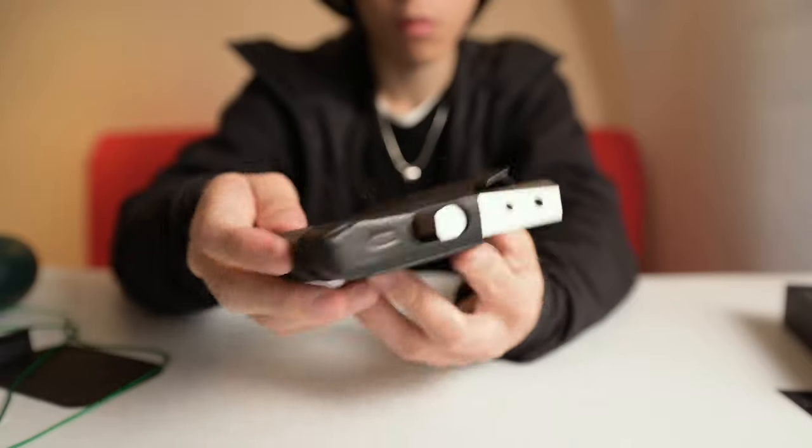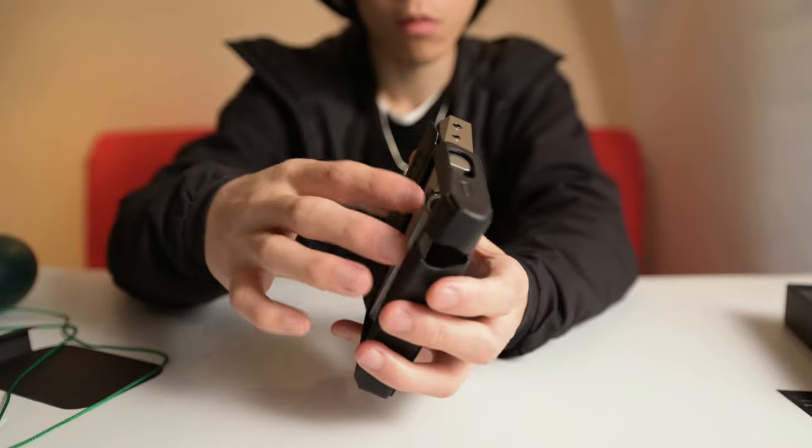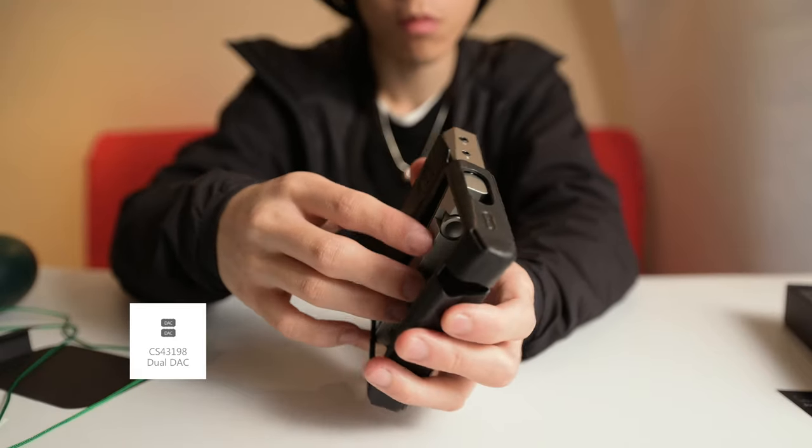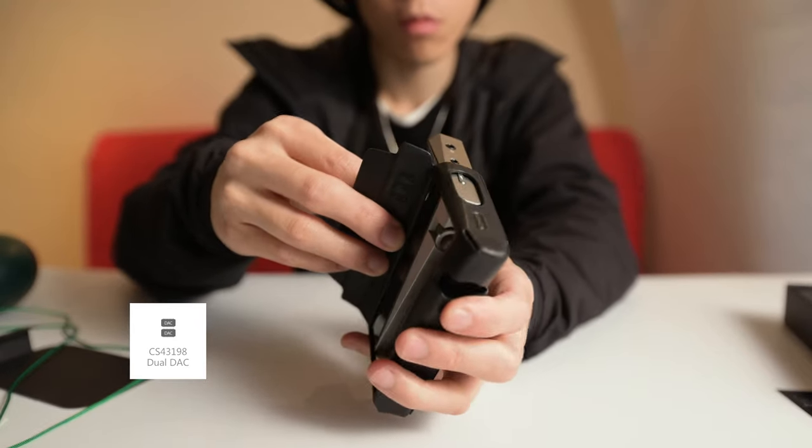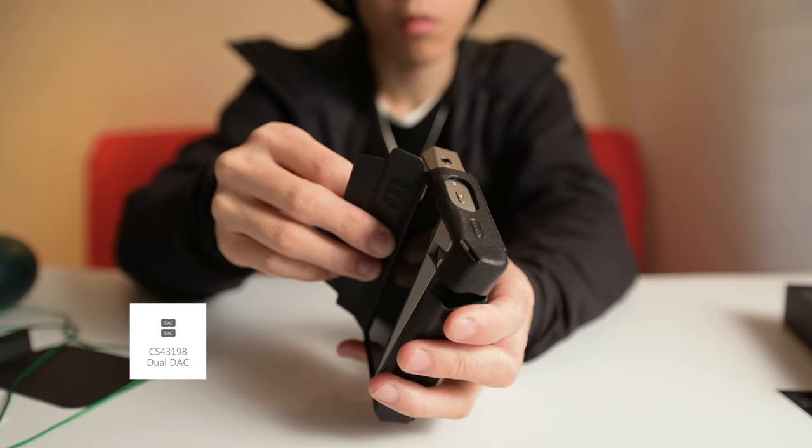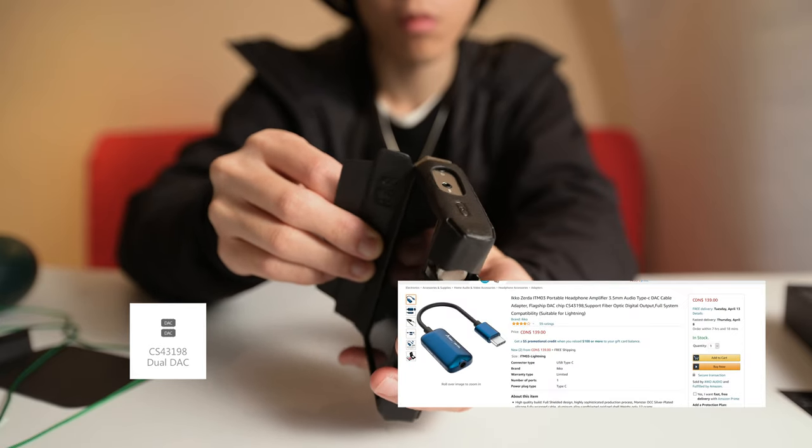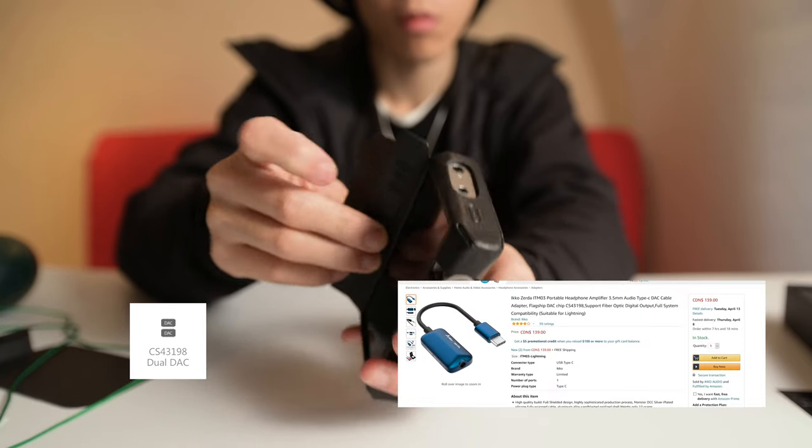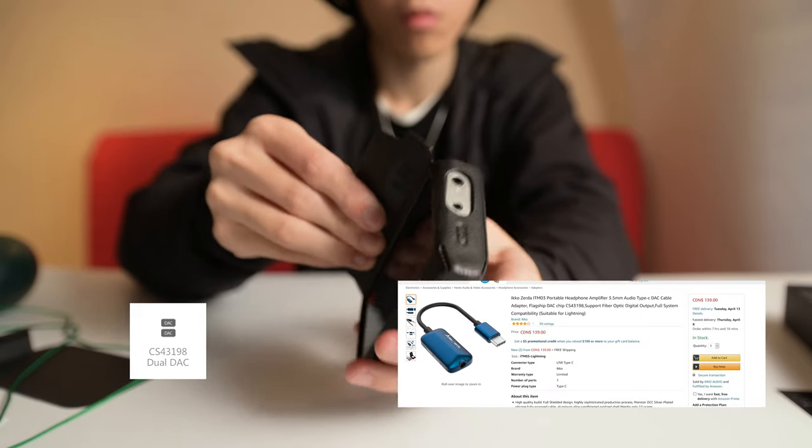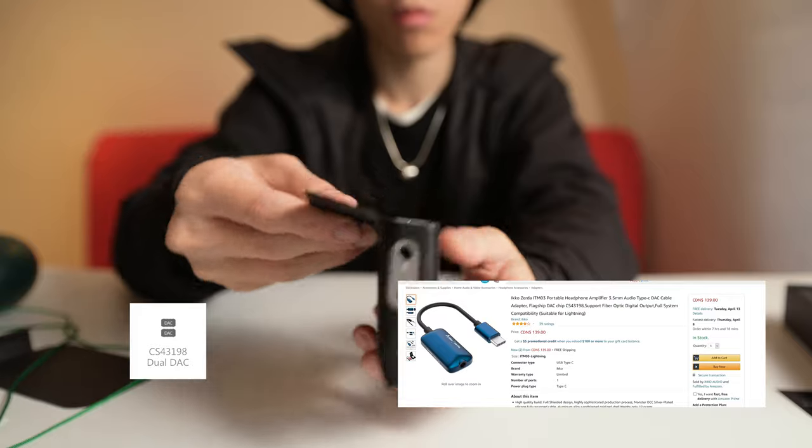And because it's an entry product, it uses a CS43198 chip from Cirrus Logic. So same as some of the other USB DACs you can find.